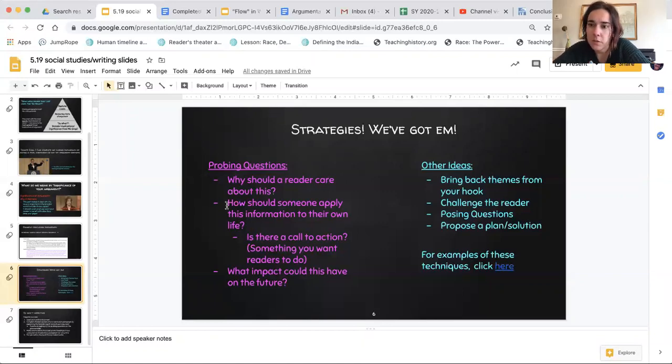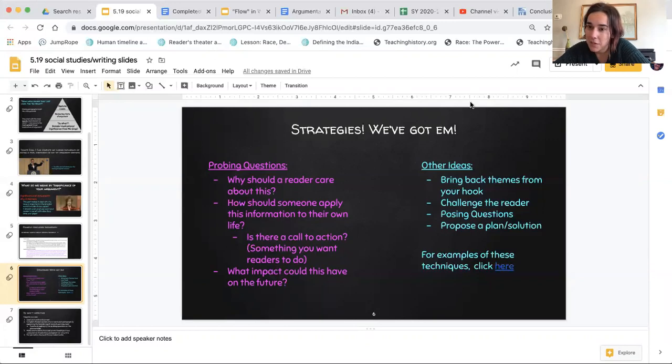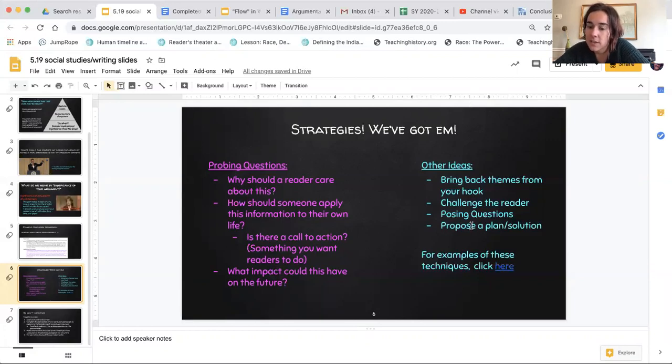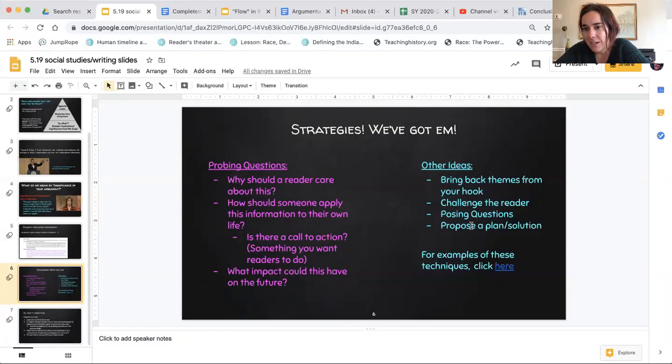What do you want the reader to do or think now? Some other things to keep in mind: sometimes people really artfully bring back themes that came up in their hook or challenge the reader. That's sort of like the call to action. Pose questions about, like, theoretical questions about going forward, or a plan or solution on what should be done.